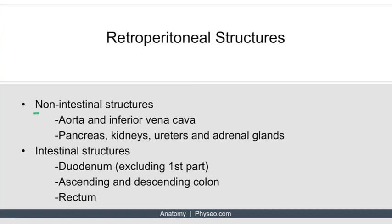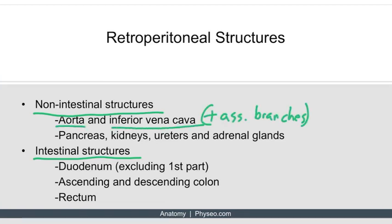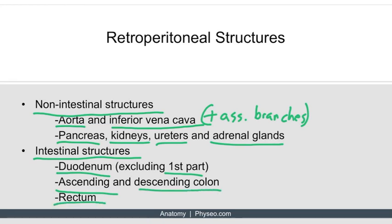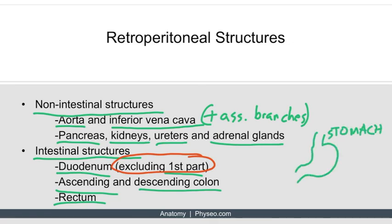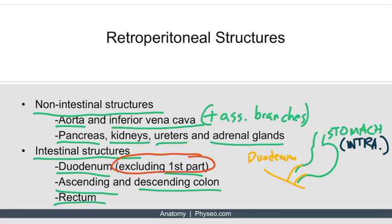In the retroperitoneum, there are non-intestinal and intestinal structures. Non-intestinal structures include the aorta and inferior vena cava with their branches, as well as the pancreas, kidneys, ureters, and adrenal glands. Intestinal structures include the duodenum — except the first part of the duodenum — as well as the ascending and descending colon and the rectum. The first part of the duodenum should be considered part of the stomach with reference to retroperitoneal structures, since it needs a chance to make the retroperitoneal dive. So the first part of the duodenum is intraperitoneal, and the rest is retroperitoneal.